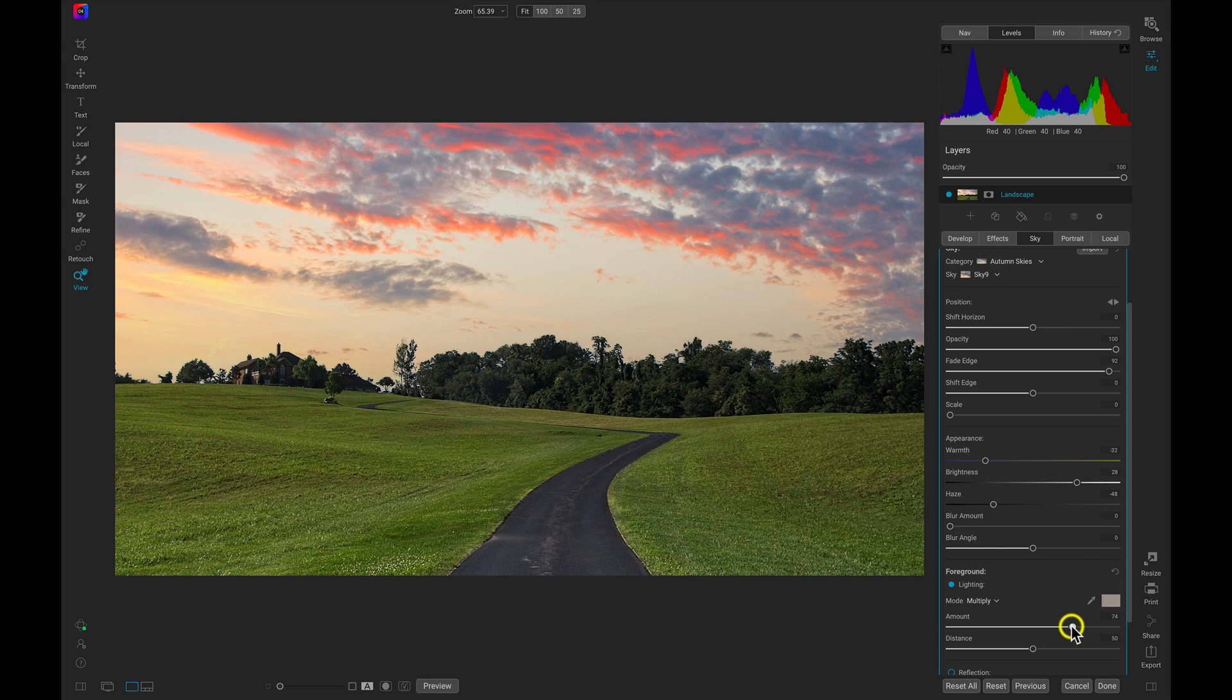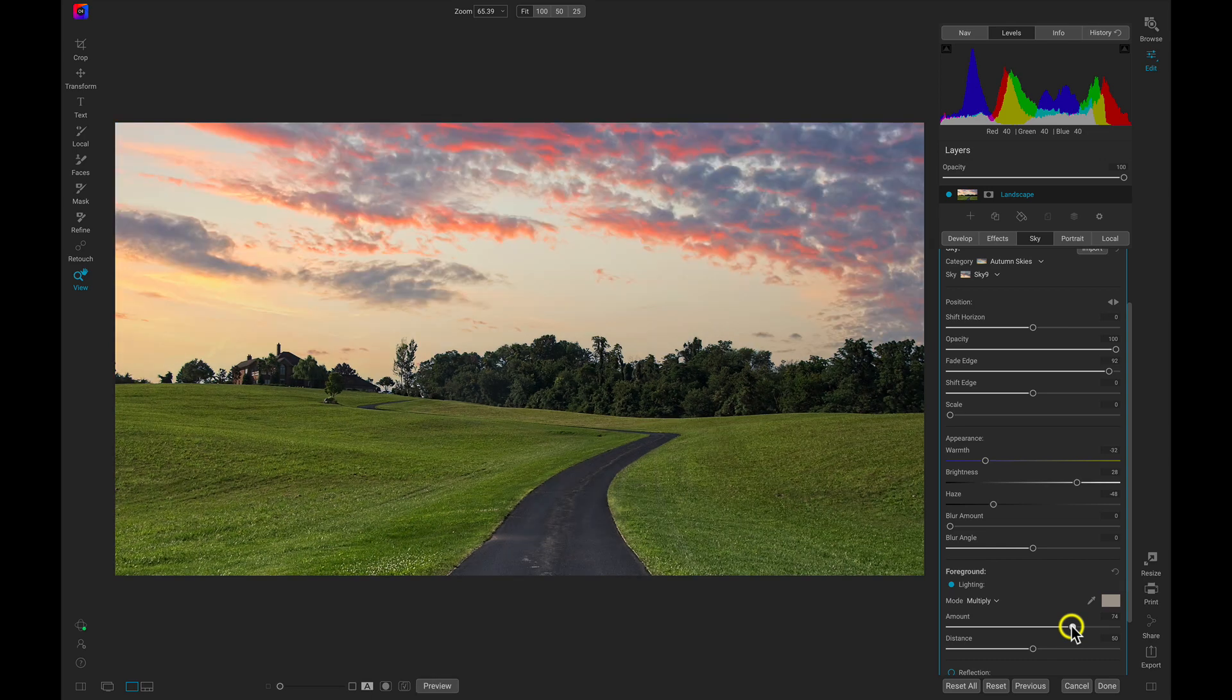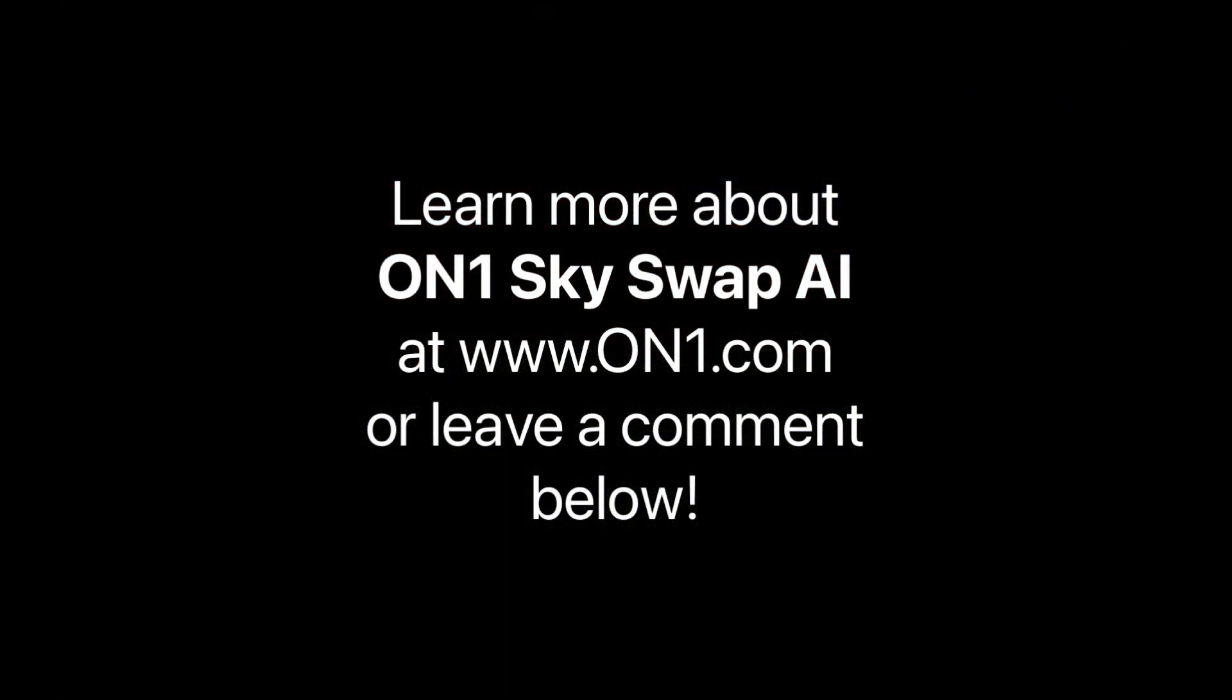Learn more about On1's Sky Swap AI by heading over to our website at www.on1.com or by leaving a comment below.